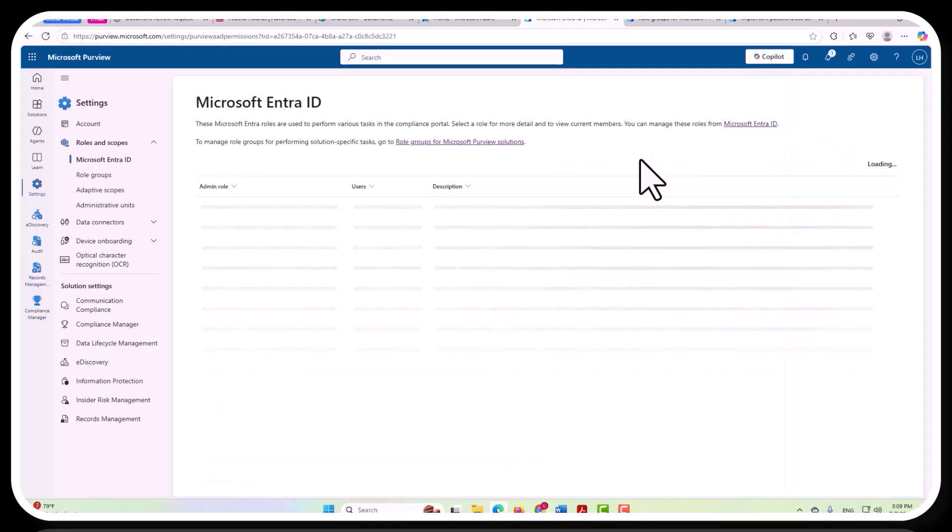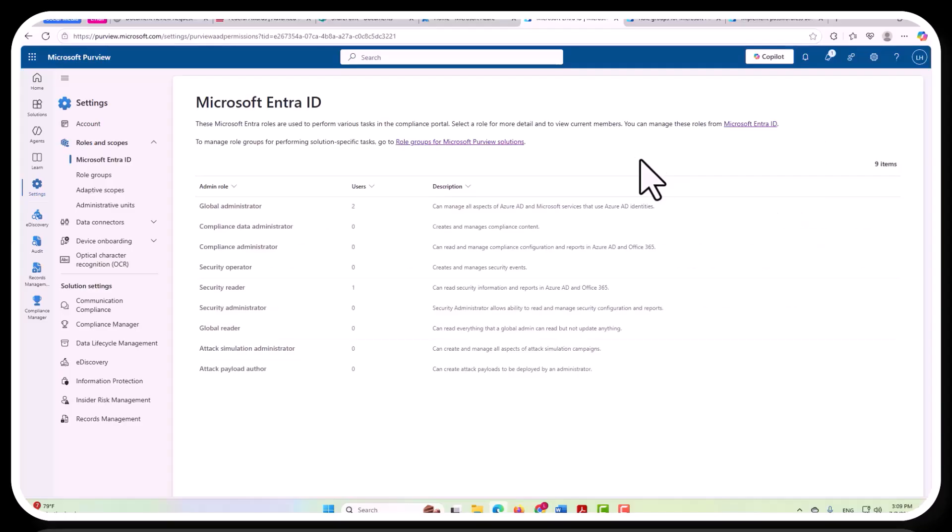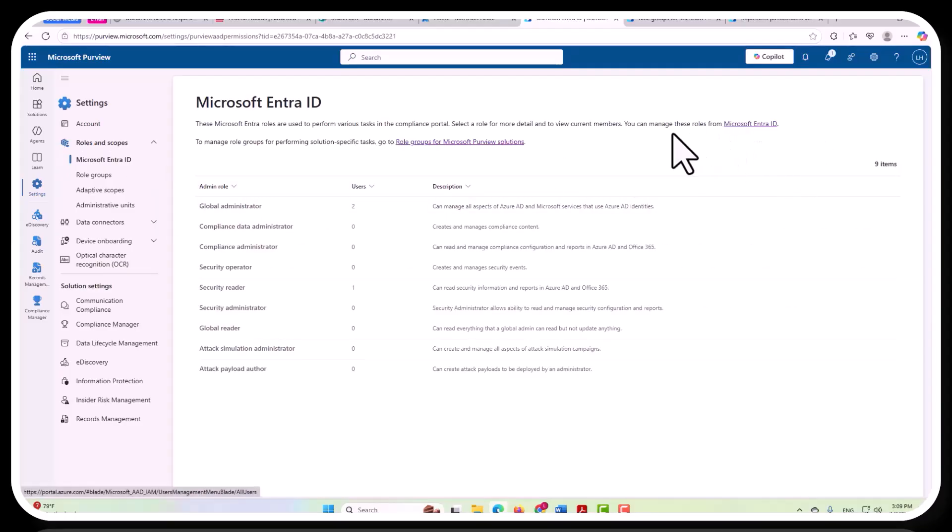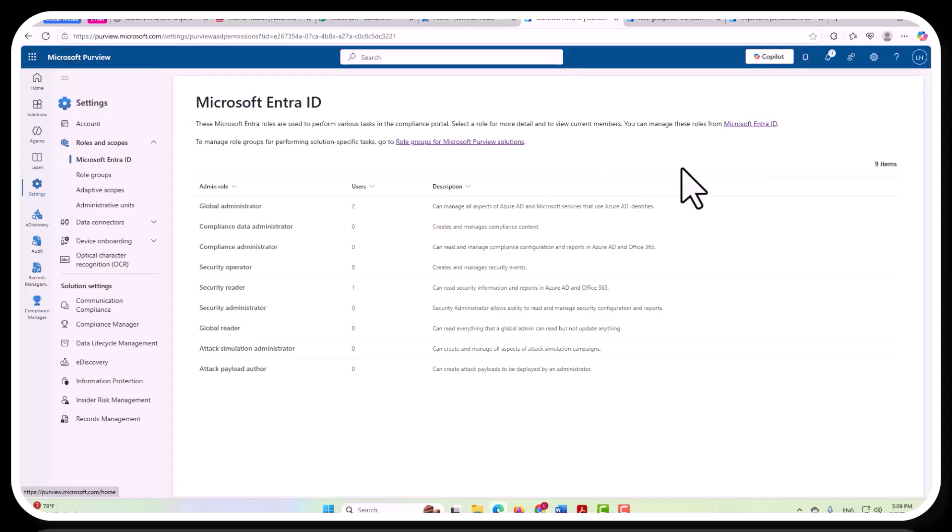Now, this is really critical. What we're looking at here, these admin roles are actually found in Microsoft Entra ID. This is within the Azure ecosystem, and it is not managed from within Purview. It's a very important piece to note.